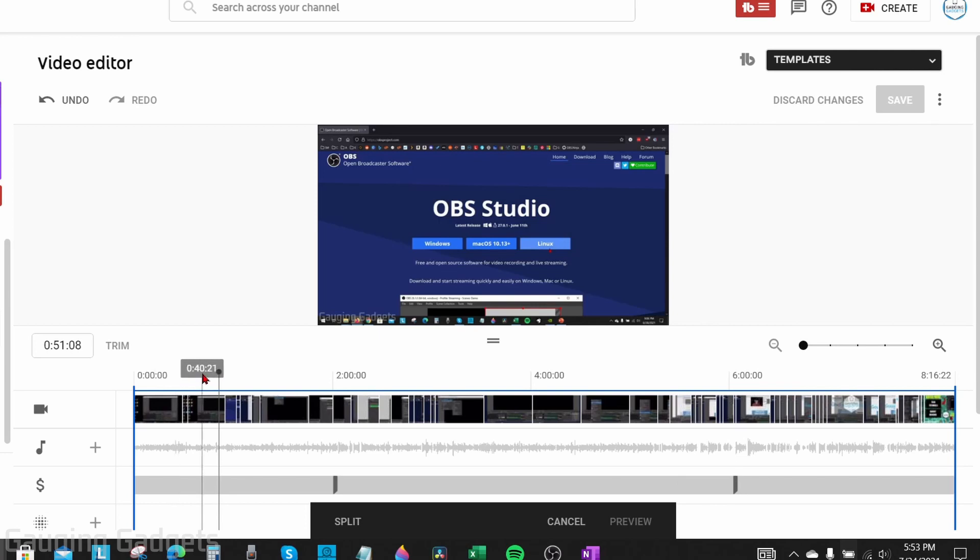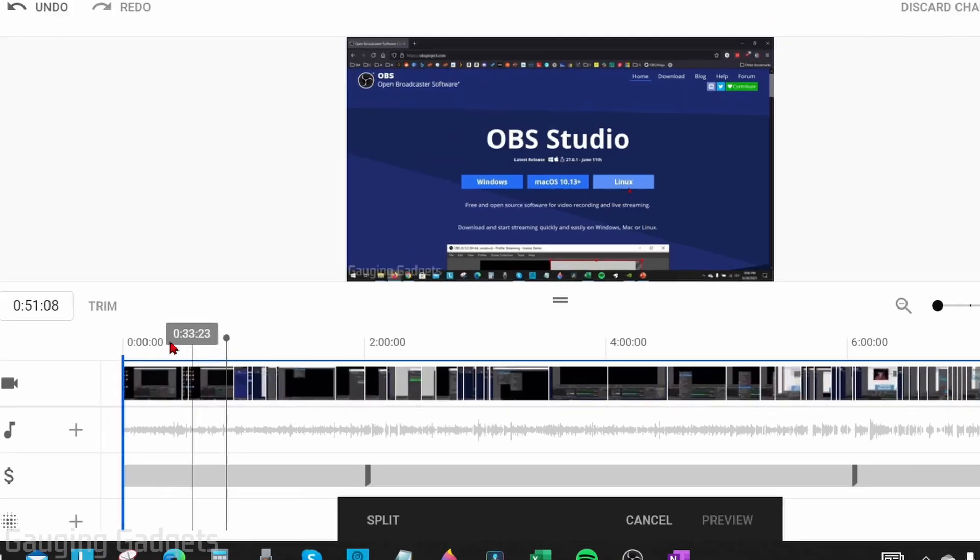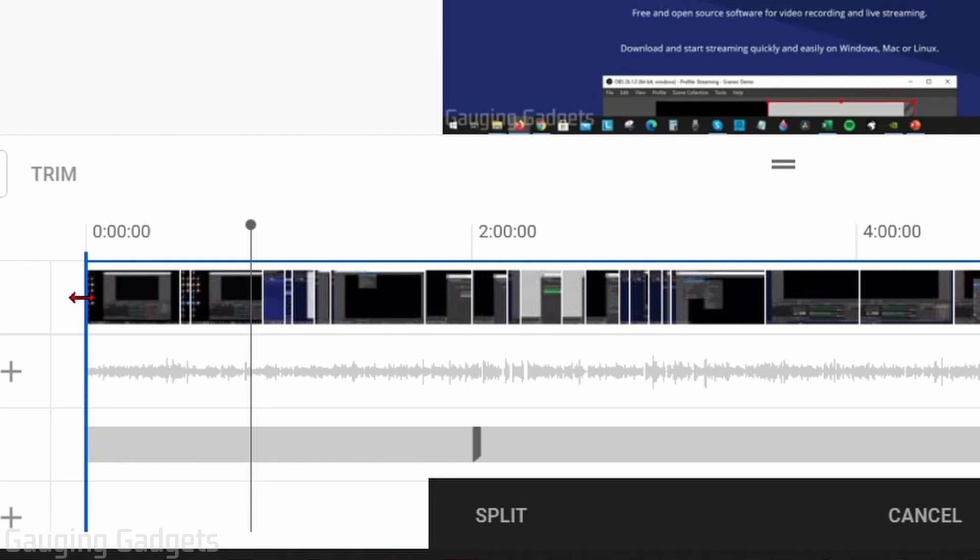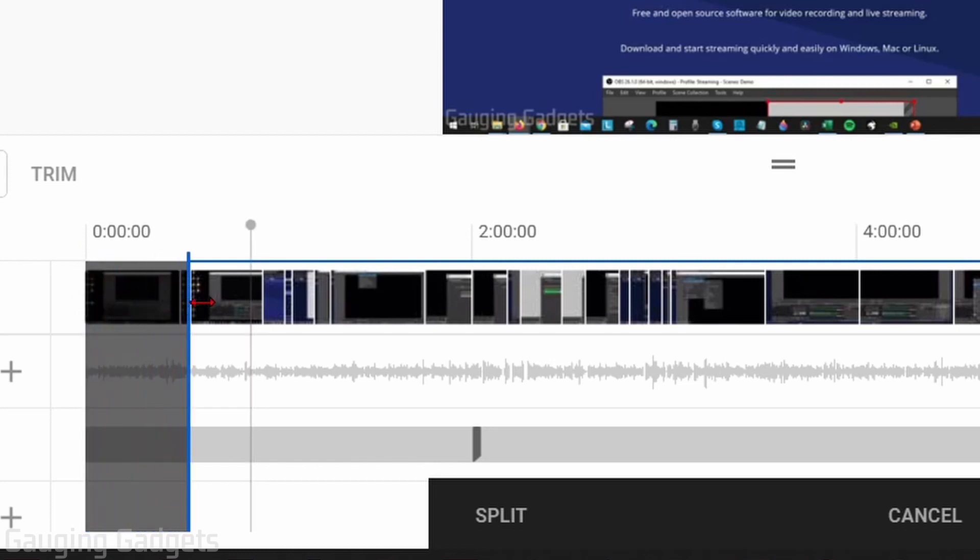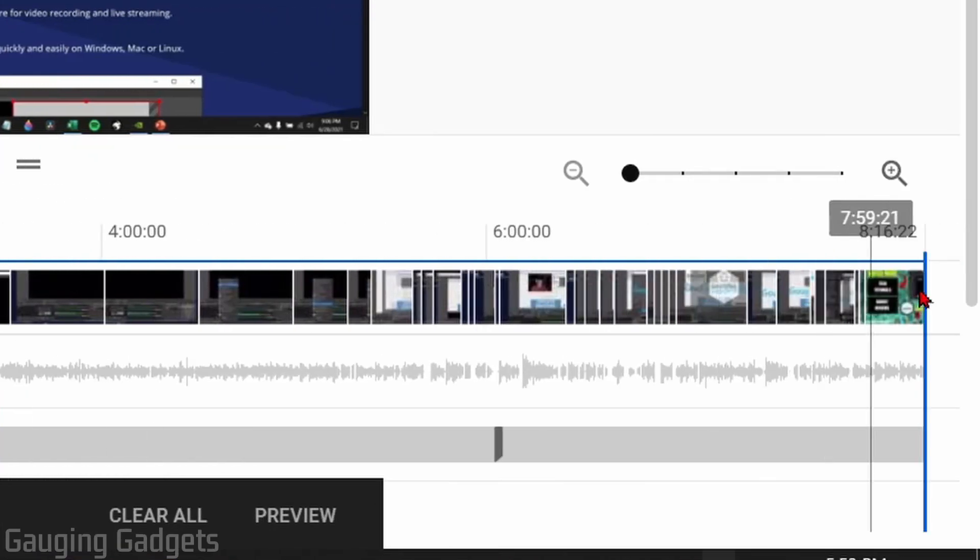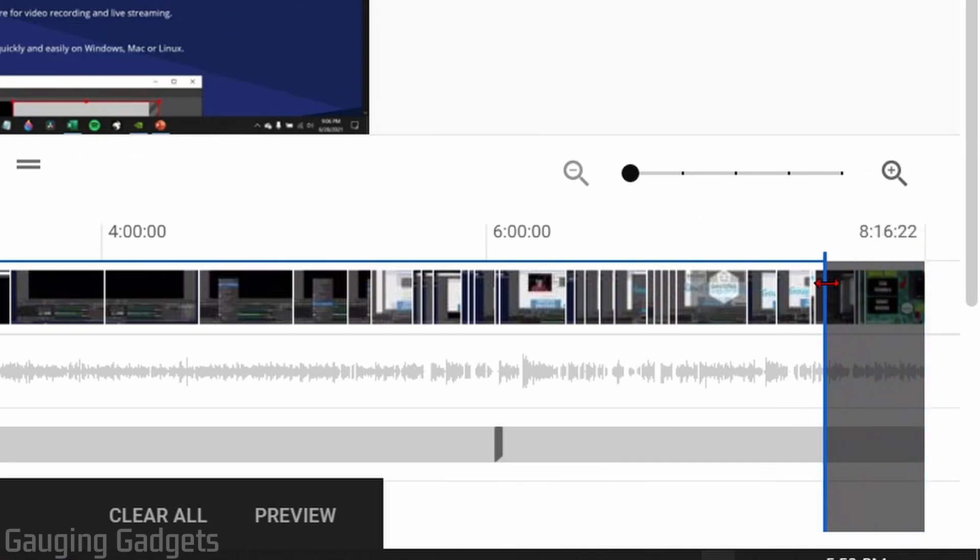If you want to remove the beginning or the end of your video, all you need to do is select this blue line at the beginning or the end of the video and move that in and that will be the portion that is removed. I can do that at the beginning, I can also do it at the end over here and that will be removed from the video.